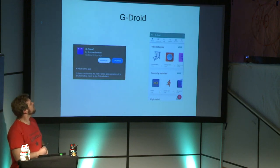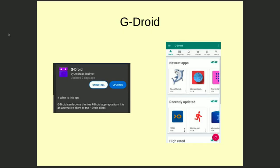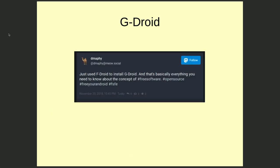There's one final thing before we have questions. I talked a lot about F-Droid, but there's also G-Droid, and it's just fun because it shows you how the free software world works. G-Droid is basically a fork of F-Droid that uses the same repository but has a slightly different visual interface. There's a great quote: 'Just use F-Droid to install G-Droid' — and that's basically everything you need to know about the concept of free software.